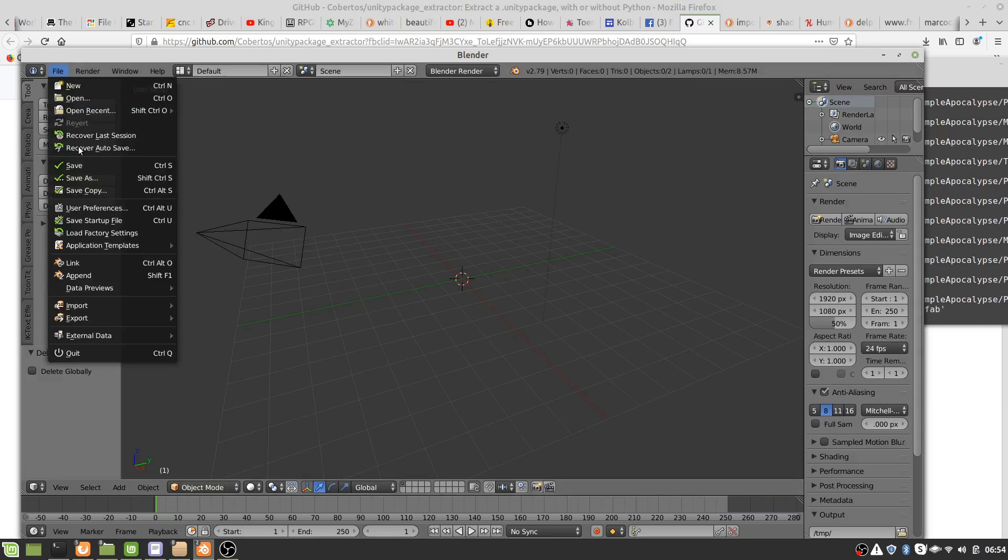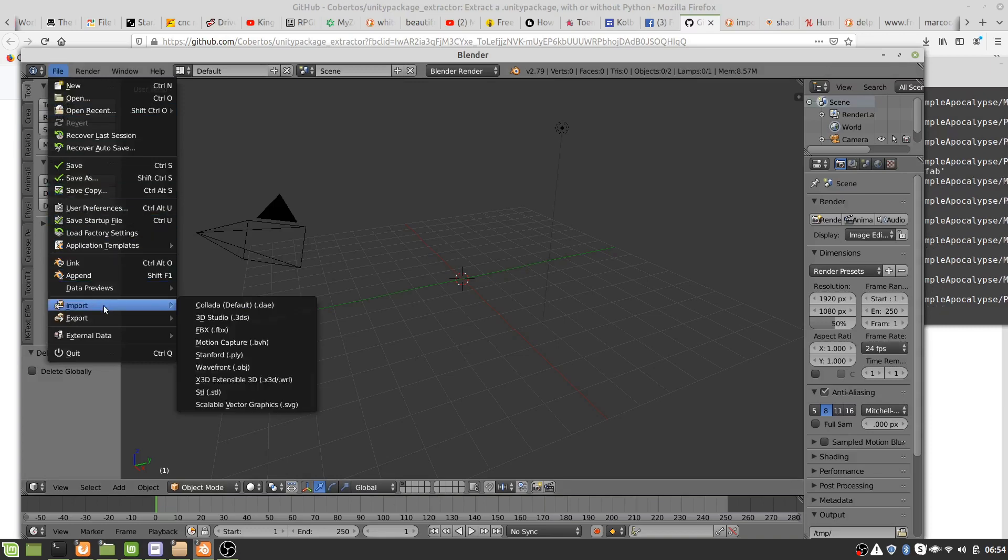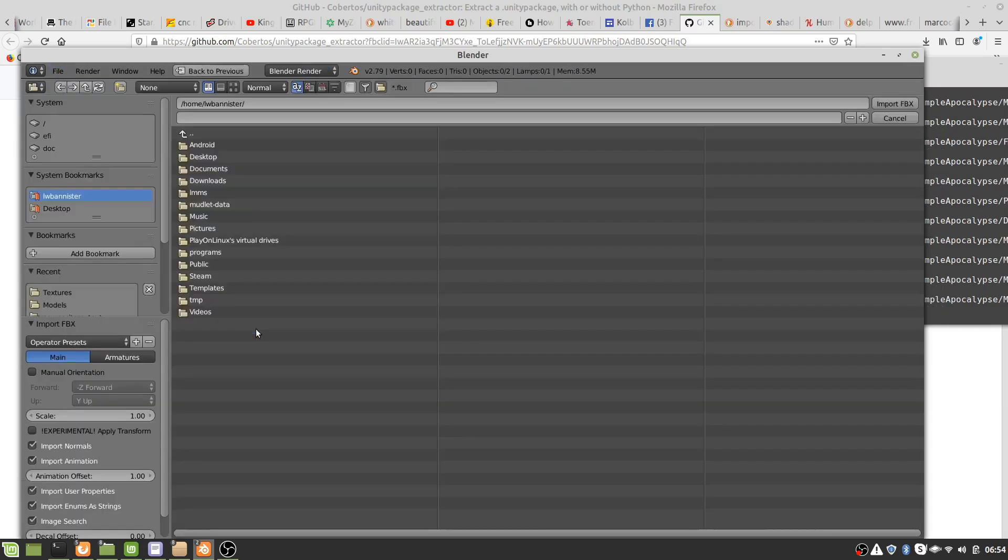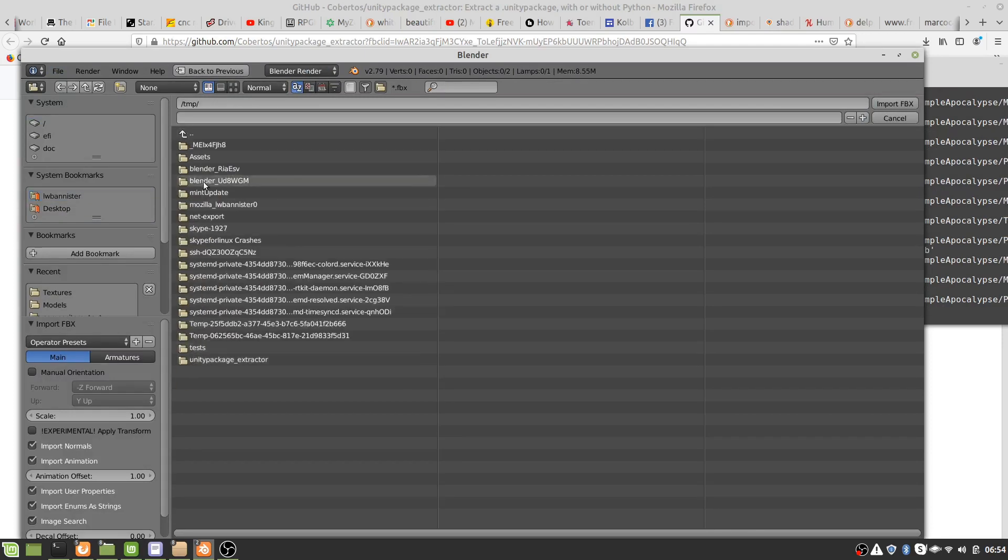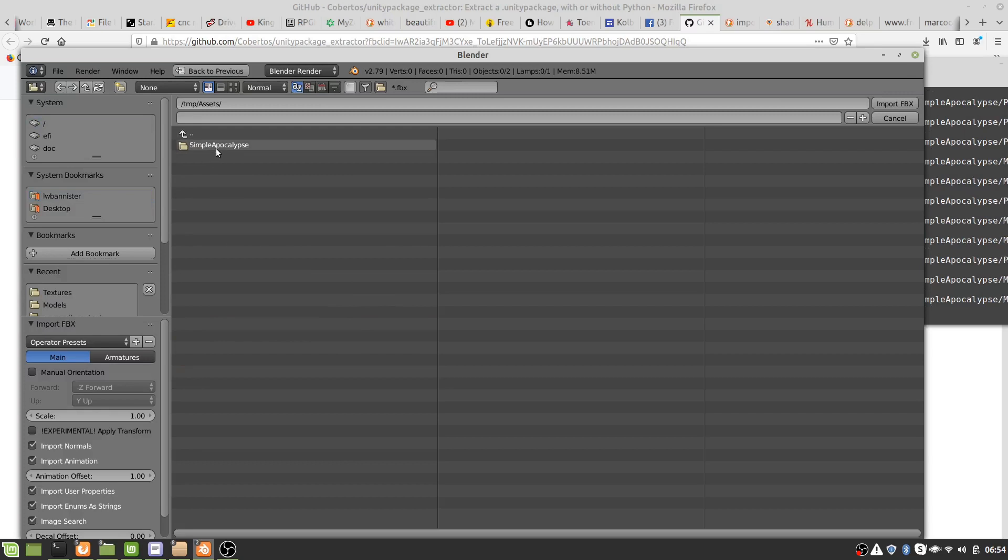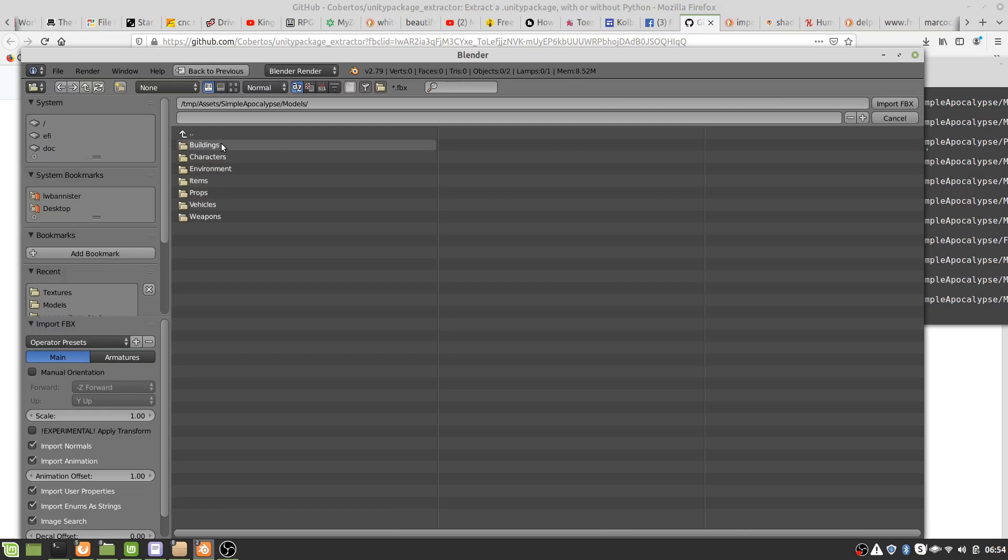Okay, now we import and we import the FBX file. We go to in this case our temp directory and the assets folder, so wherever it's been extracted to, and we just pick a model. Let's get a building.